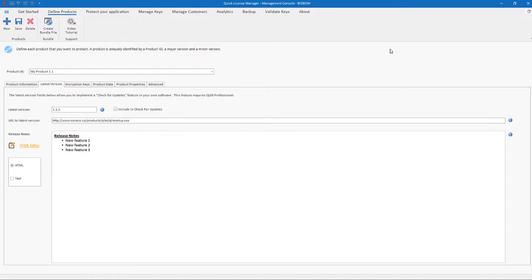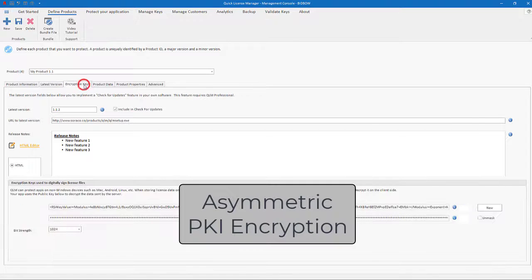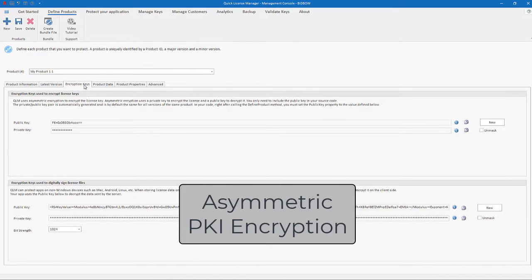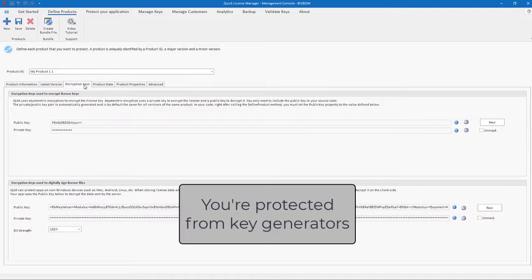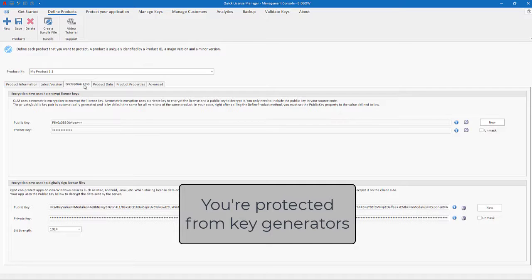QLM license keys are generated using an asymmetric PKI encryption algorithm. What this means is that malicious hackers cannot write key generators for your application because only the public key is included in your code.